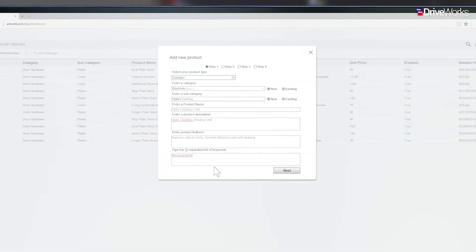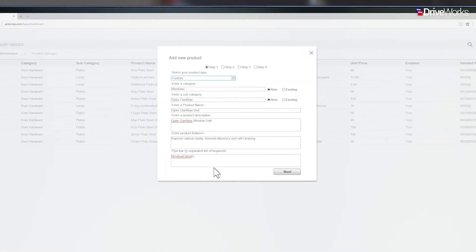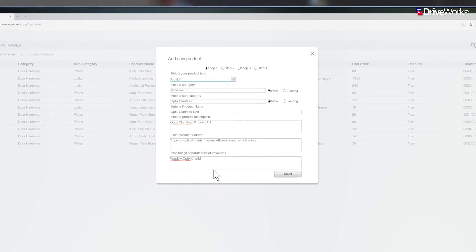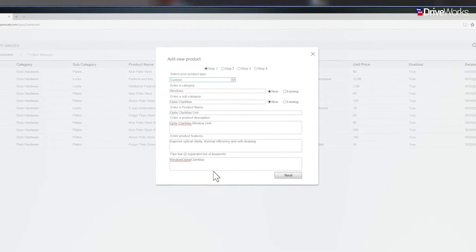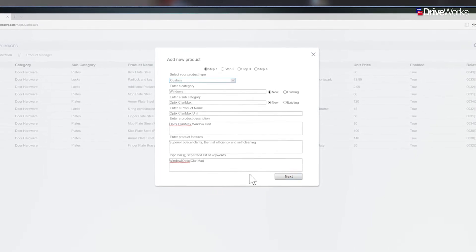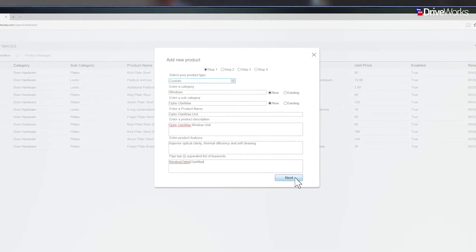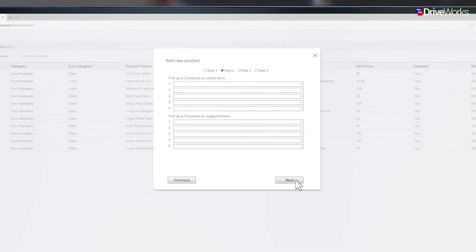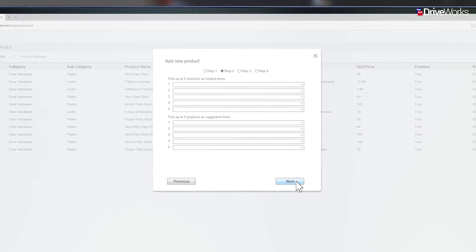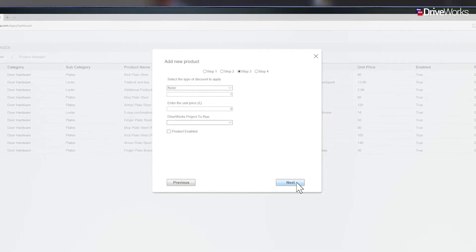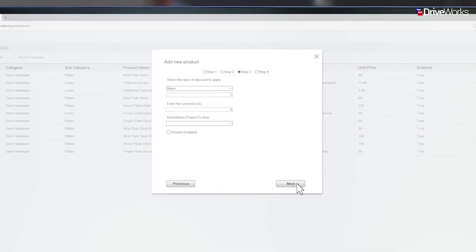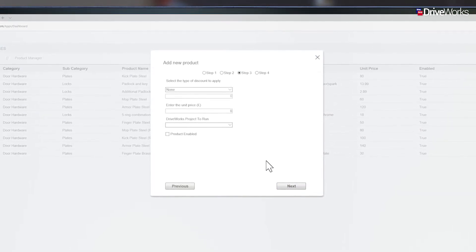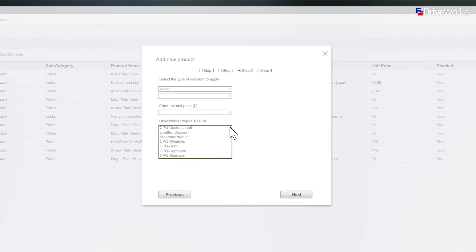As well as standard products, configurable products can be added by Joe. His colleagues in the engineering department have been using DriveWorks to automate the creation of CAD data for a long time now. The great thing is that Joe can now use these configurators and embed them into his CPQ solution.